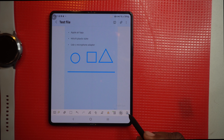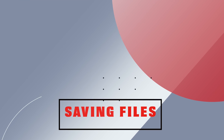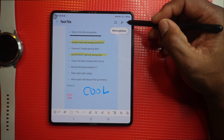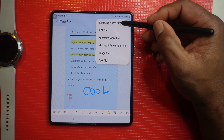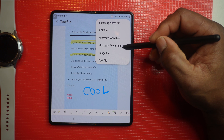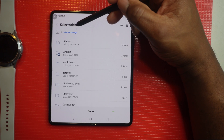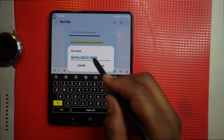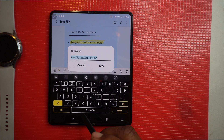You have your zoom lock, which basically locks your screen for you. If you want to save your document, go to the ellipses and come down to Save File As. You can save it as a Samsung Notes file, PDF, Microsoft Word, PowerPoint, or image. Select the folder you want to save it in, give it a title, and hit Done. Now it's saved.